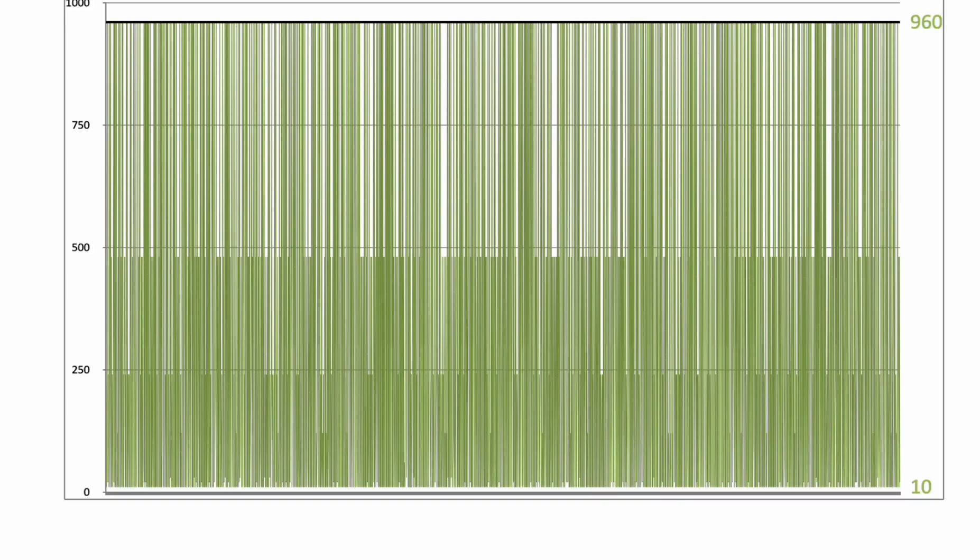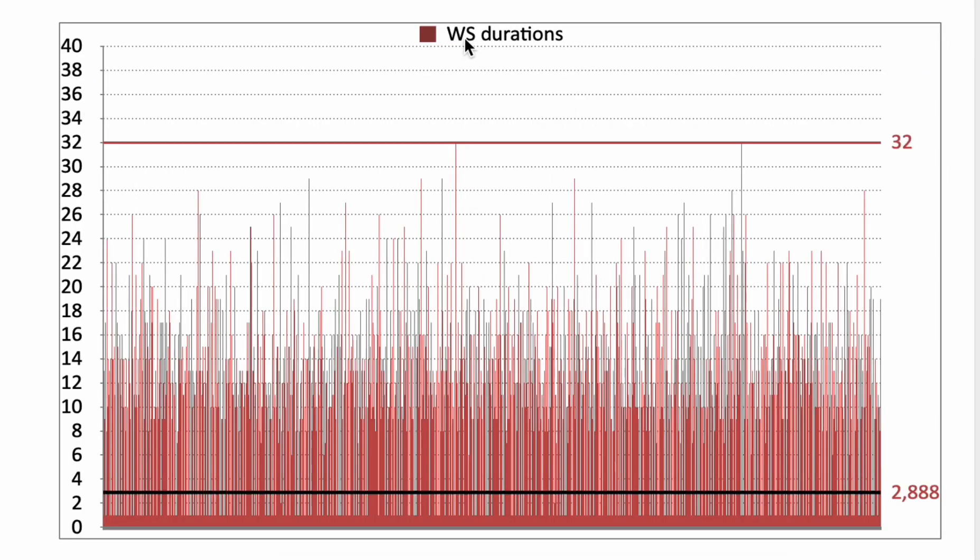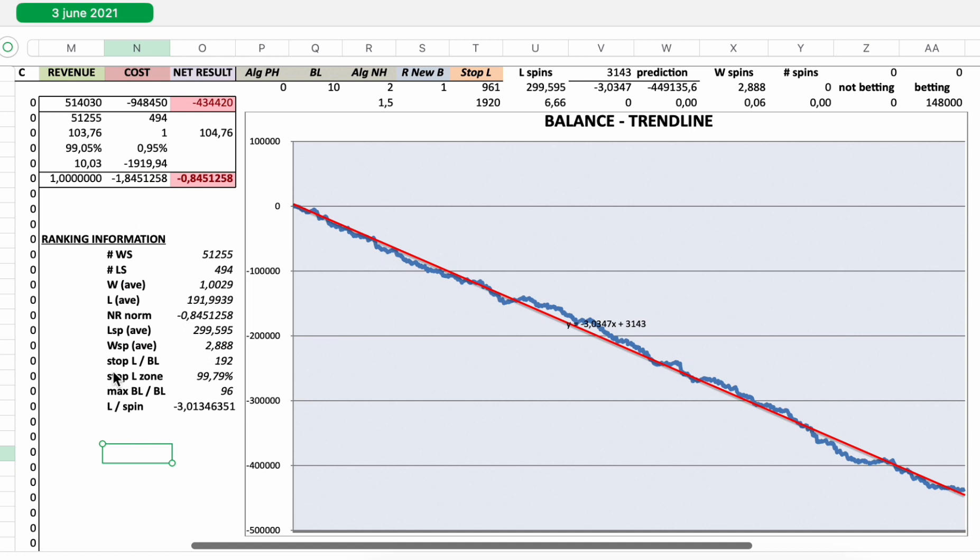The balance trend line and drawdowns and stop losses. Bet levels. Durations of the losing sessions, of the winning sessions. And we need this ranking information again.